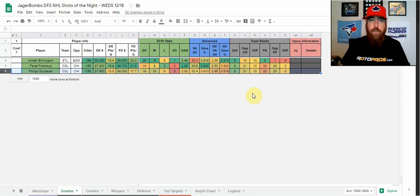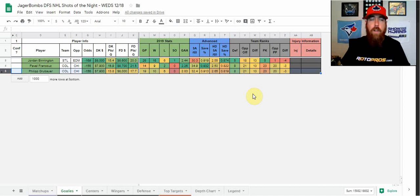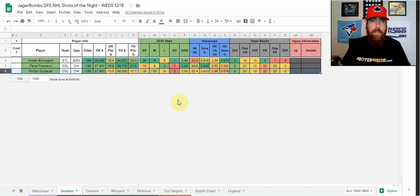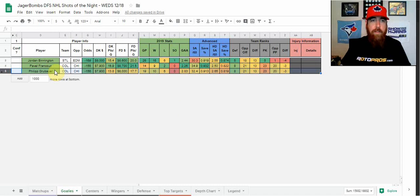Tonight, they are on the road in Chicago. Chicago has struggled a bit lately. They're near the bottom of the Western Conference standings, while Colorado is, I believe, their second to St. Louis, one or two points behind them in the standings there.